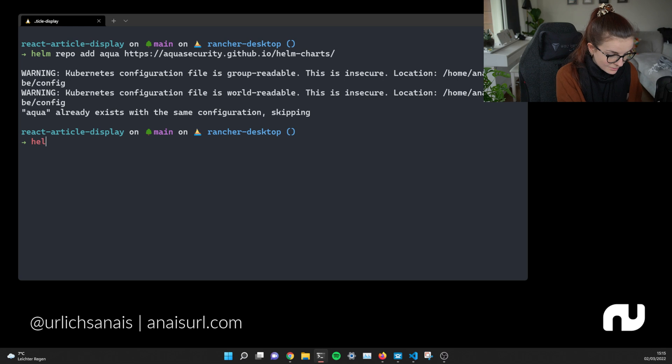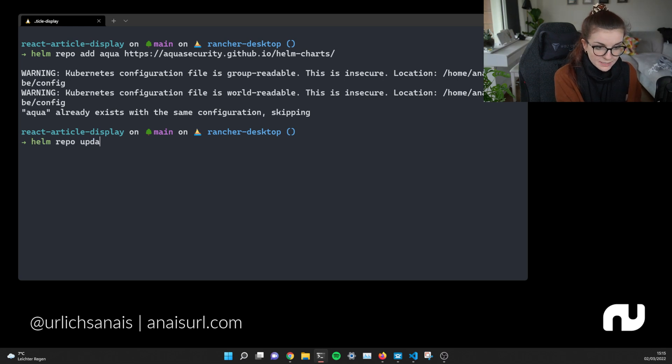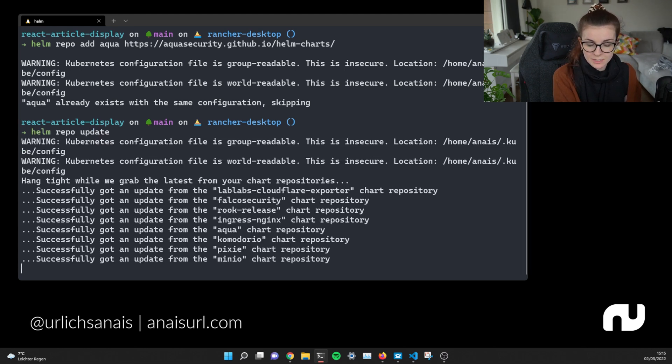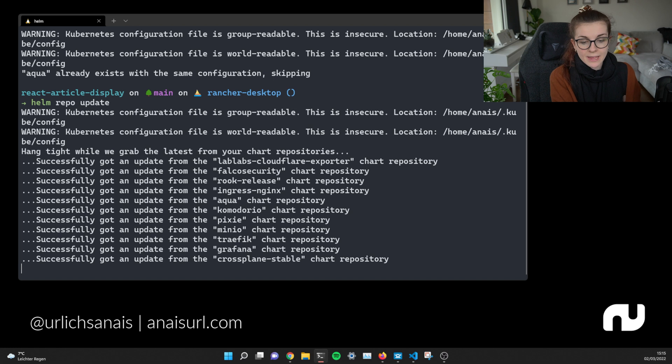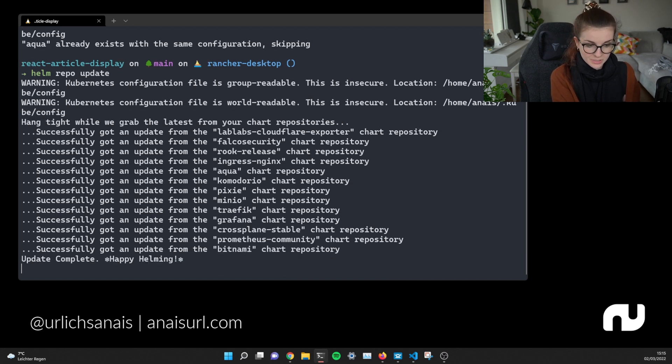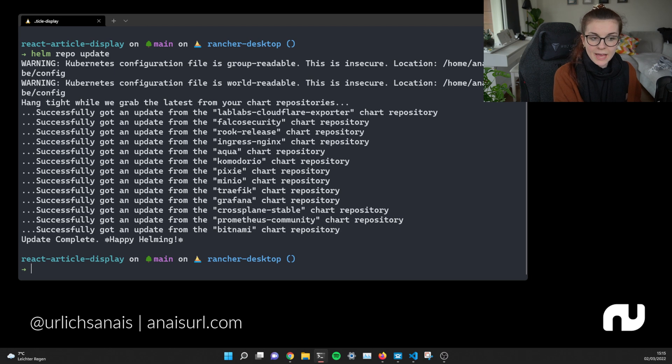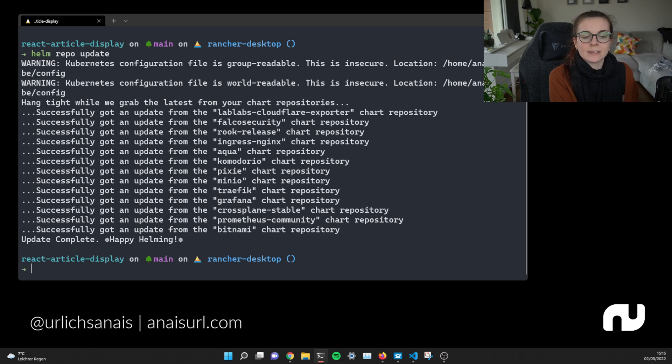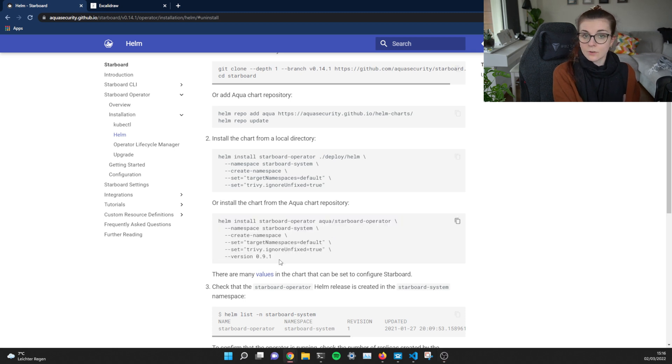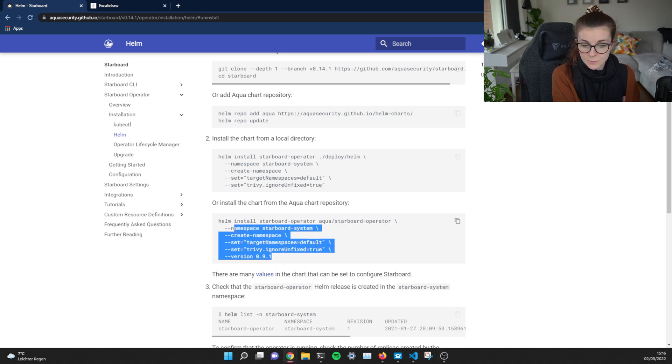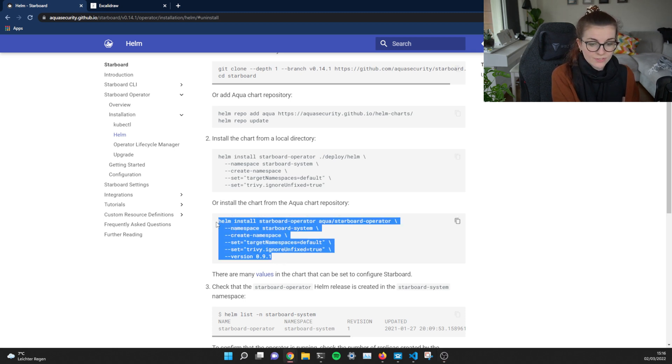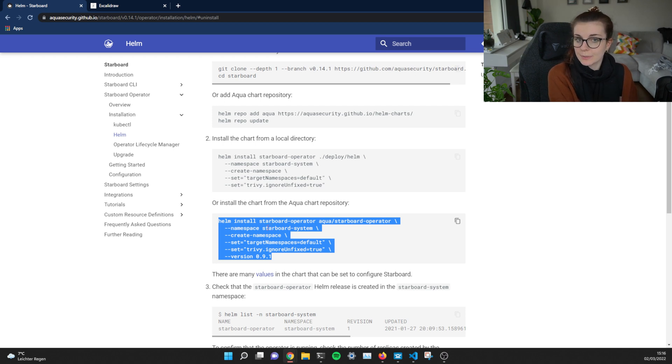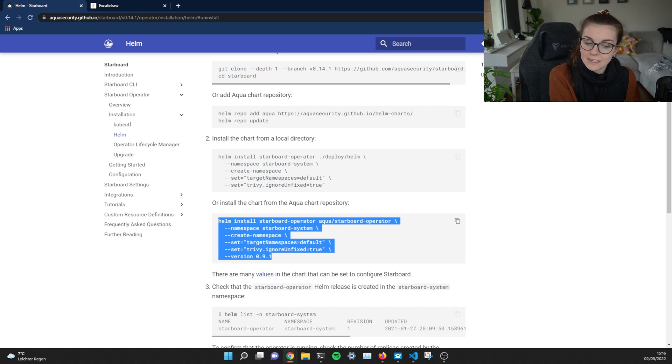So we can also say Helm repo update. You want to do that just in general every once in a while, since any of those Helm charts that you have that you're using might change over time. Now, once we have that, we can go ahead and we can deploy the Helm chart inside of our cluster. Now, the command is also here provided. You can use the standard command. It's just specifying the namespace that it should be deploying the Starboard operator in and then that it should create the namespace. Then it will set two values.